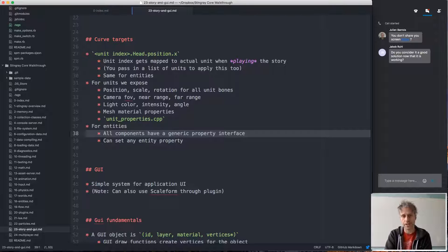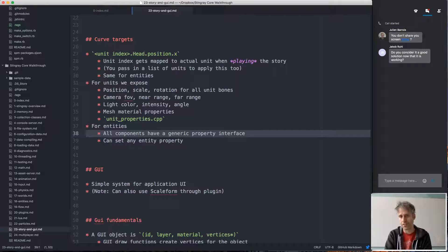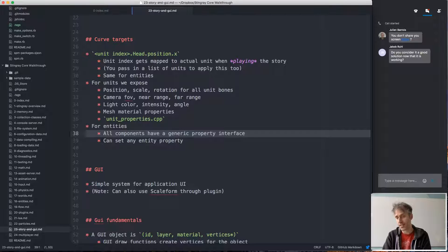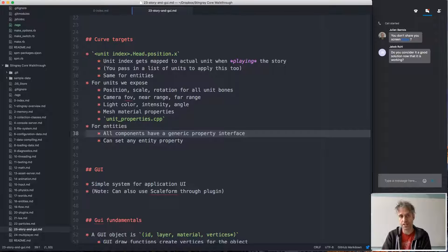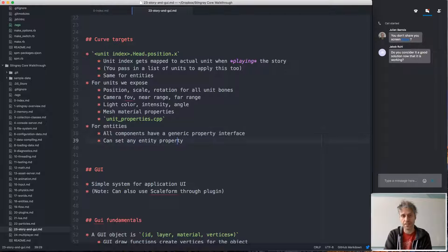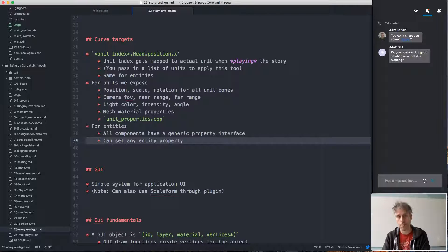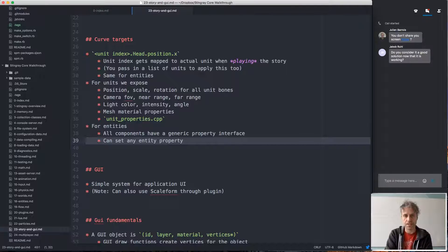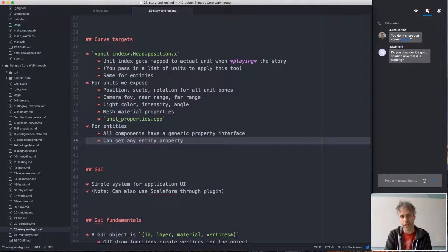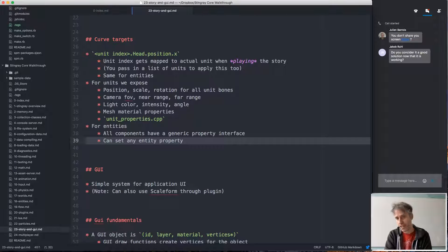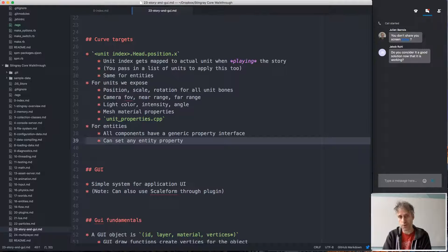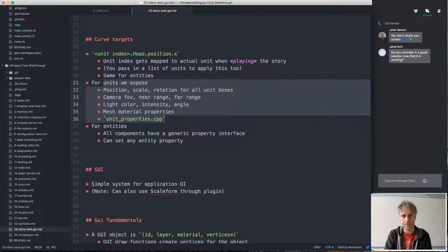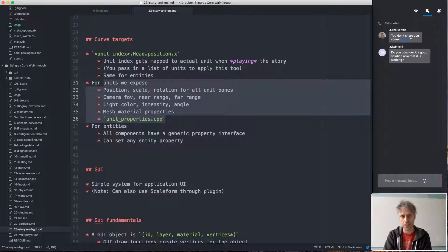Because we have a generic property interface for entities, all these settings for any entity component are exposed as properties, and the story layer can drive any of those entity properties. This again shows a bit of an advantage of the entity system where we have this generic interface. It's quite easy to expose everything, whereas for the unit system we sort of have to hand expose everything that we want to support, and not everything is supported.